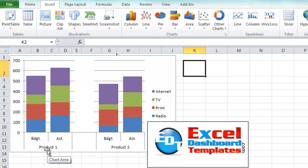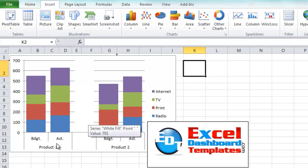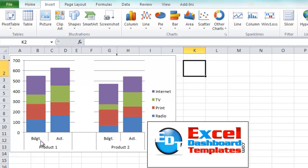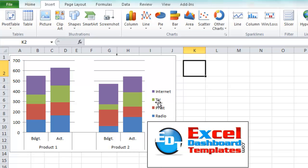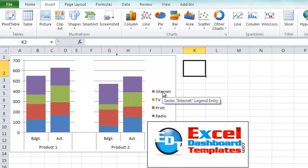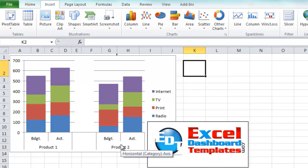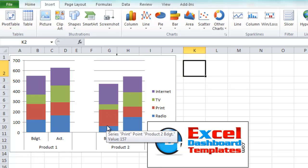So we have product one and we have product two. This is say an advertising spend and we have budgeted money and actual monies for product one that was spent on advertising for four different types: radio, print, TV, and internet. As you can see over here in the legend and you can combine what was spent, budgeted, and actually spent actuals for product one versus product two.